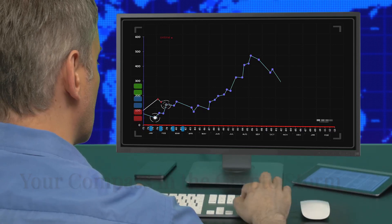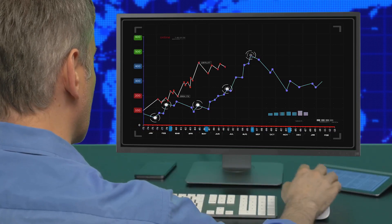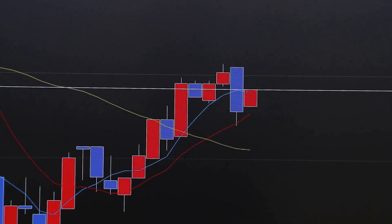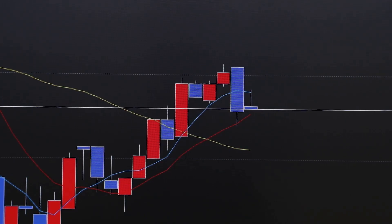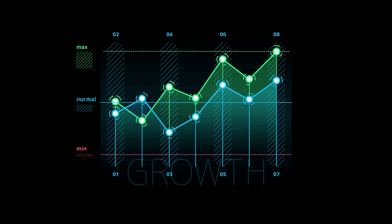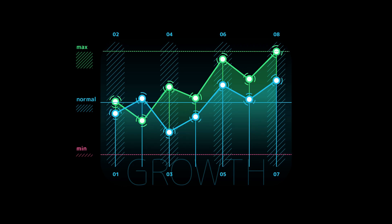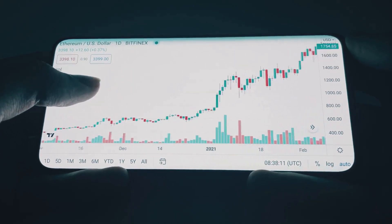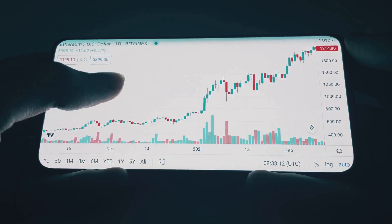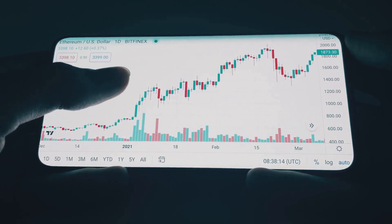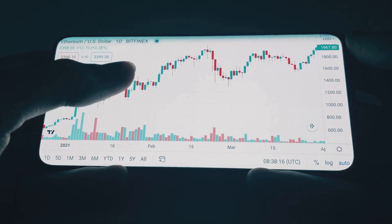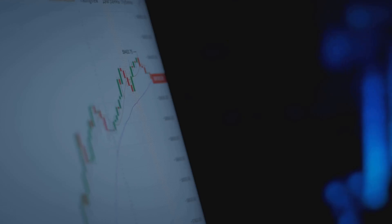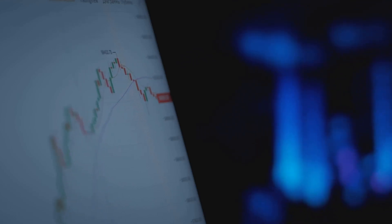Let's kick things off with moving averages or MAs. A moving average smooths out price data, helping you see the trend more clearly. The two most common types are the simple moving average or SMA and the exponential moving average or EMA. The SMA calculates the average price over a specific number of periods, while the EMA gives more weight to recent prices. Many traders prefer EMAs for fast-moving markets like crypto.